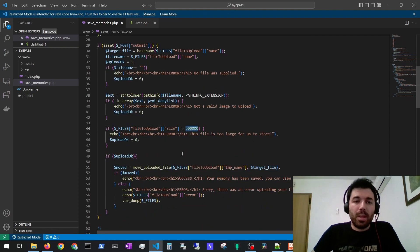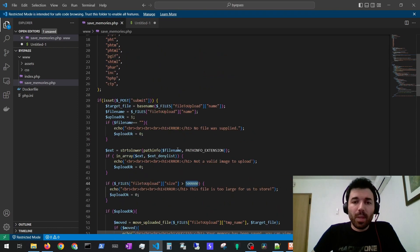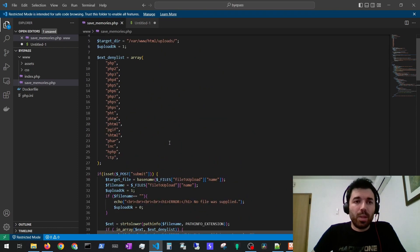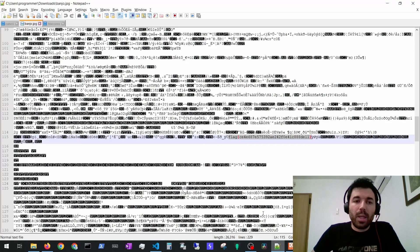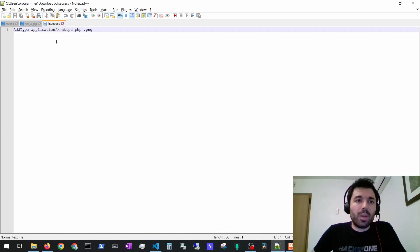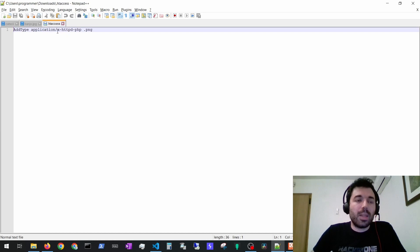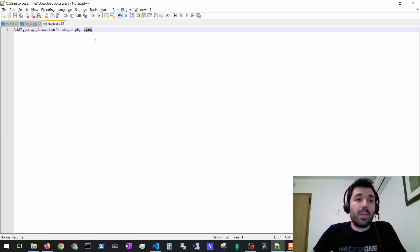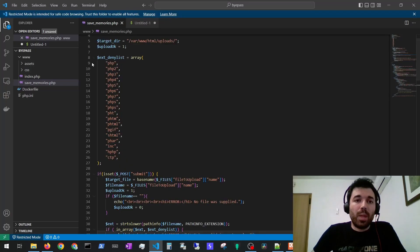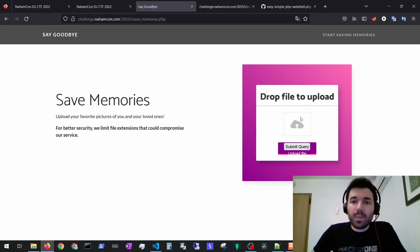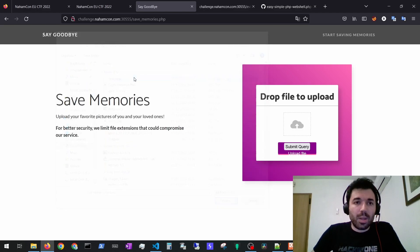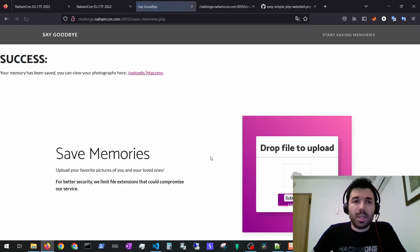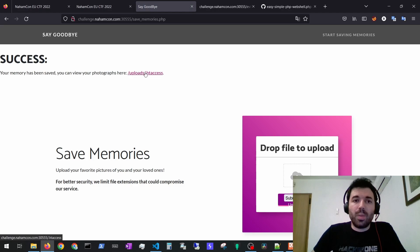I noticed that .htaccess is not on this list so we can try to upload a .htaccess file that will tell the server to run png files as they were php. We can submit a .htaccess and then success, we can see it was uploaded.